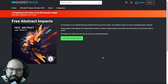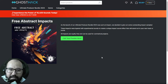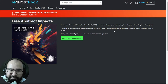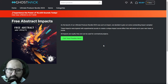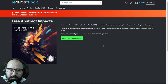Ghost Tag is giving away for free this Abstract Impacts sample pack. No audio examples are provided, but these are experimental sounds to create impacts and sound effects. They are 100% royalty free, so you can use them in any commercial project without any copyright infringement issues.